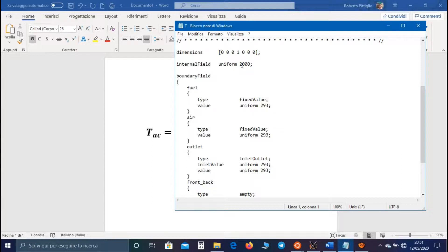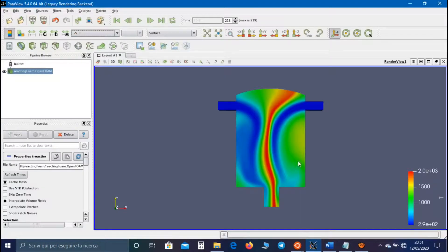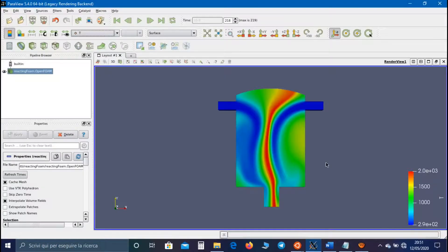You can also verify this value in Paraview, changing the maximum value of the scale.